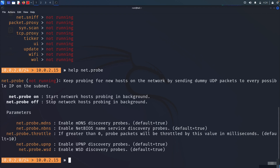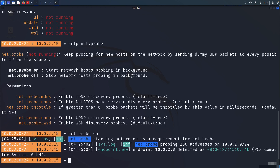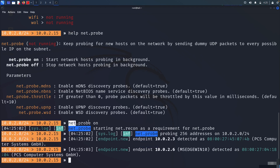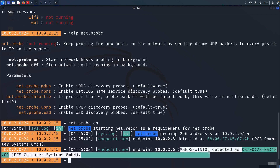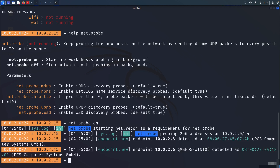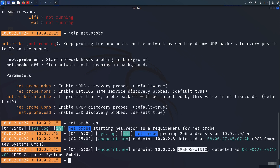For probing, we don't need to change anything. Just write 'net.probe on' and it will start probing the network. It already started probing and already found endpoints detected, matched with MAC addresses. We found the Windows machine at 10.0.2.6 in my case. Rather than using net discover, we can just write 'net.probe on' and it will find things for us. It also shows the hostname 'MSH-Win10', the computer name.